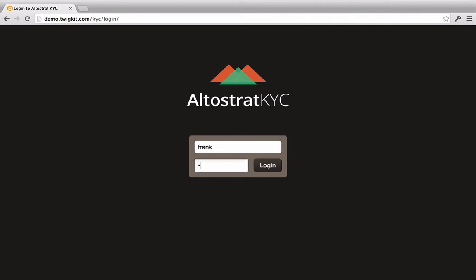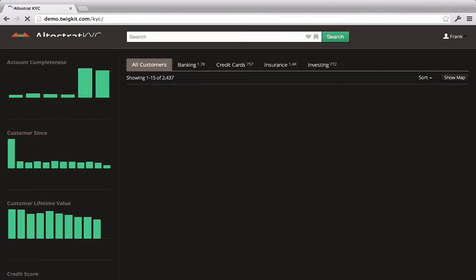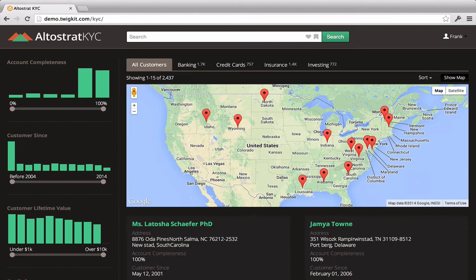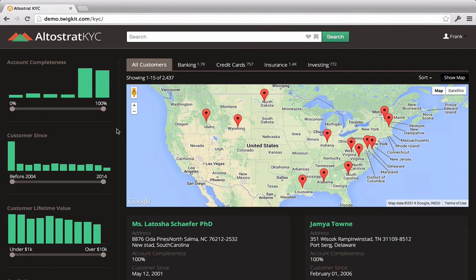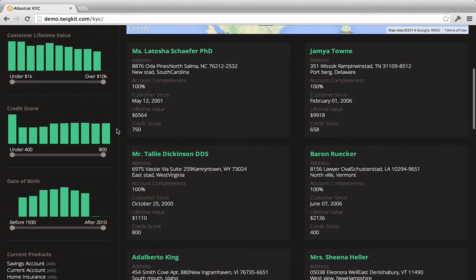Let's imagine that Frank is a financial consultant at Altistrat Financial. Today, he's trying to identify existing Altistrat customers that might be good candidates for cross-selling Altistrat's investment products to. After signing in to the Know Your Customer system and scrolling down,